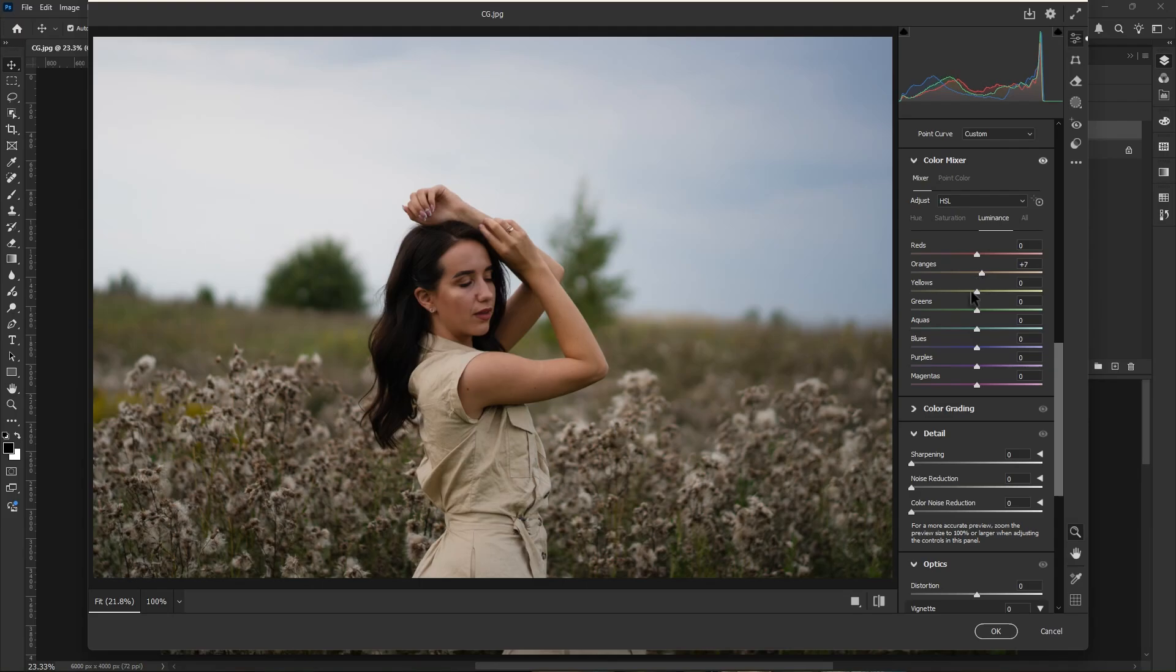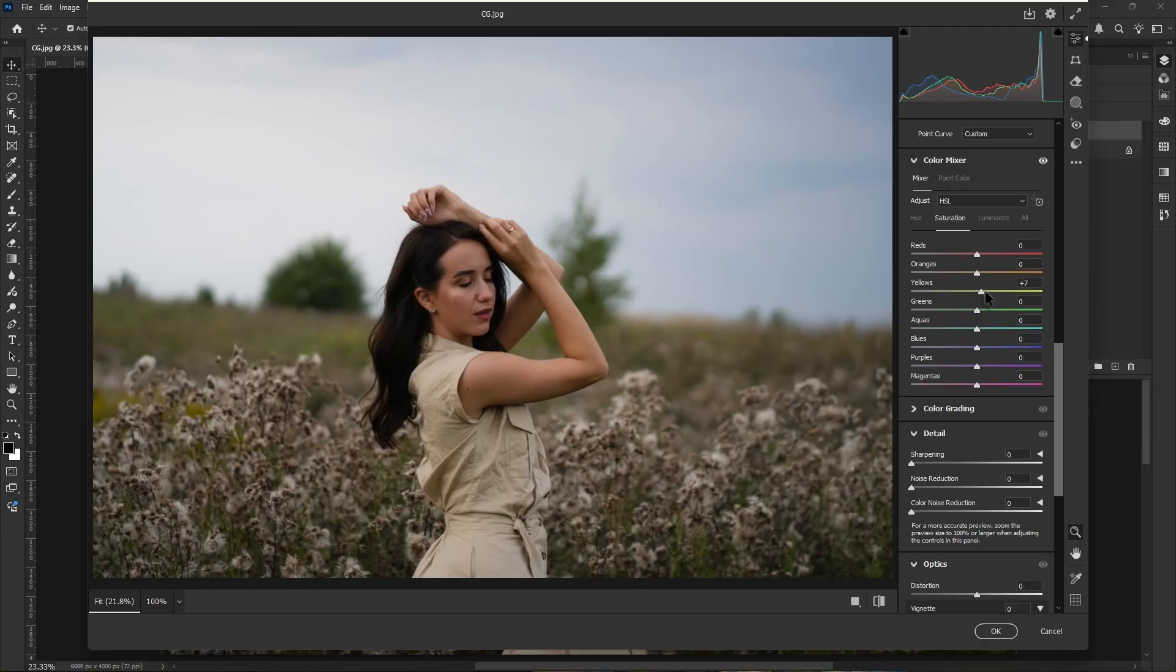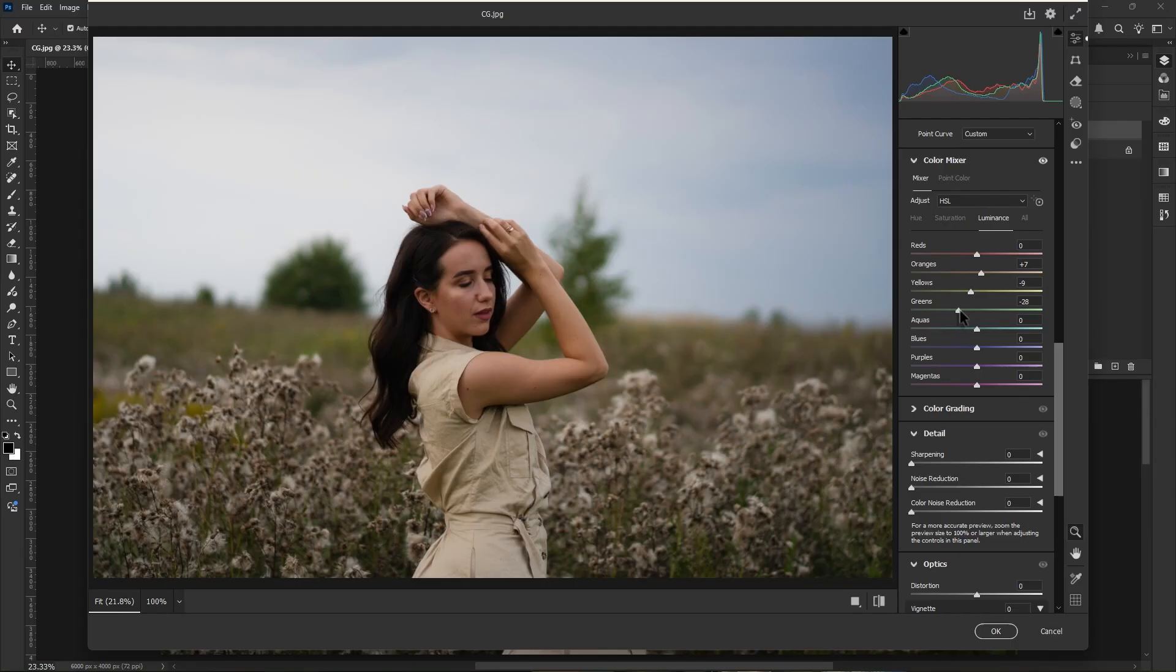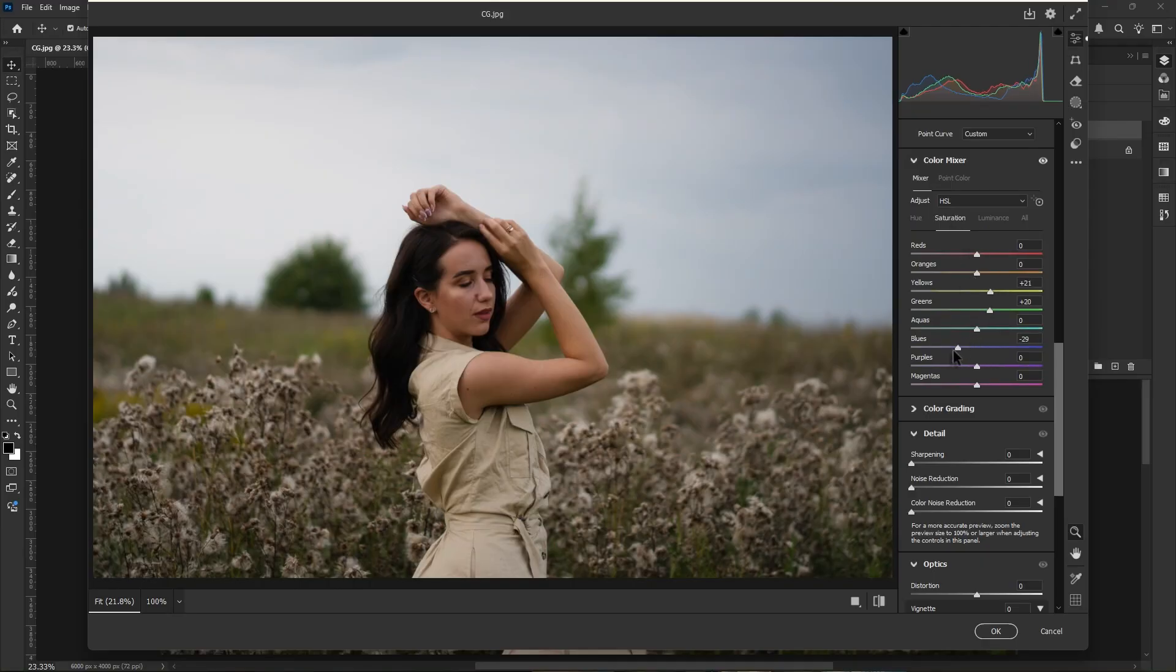Scroll down, go to color mixture. Now increase the luminance of orange to make the skin bright. Decrease the yellows luminance. Go to saturation, then increase some yellows, increase some greens. Again go to luminance and decrease the green values as well as aqueous values. I also decrease the blue saturation here.